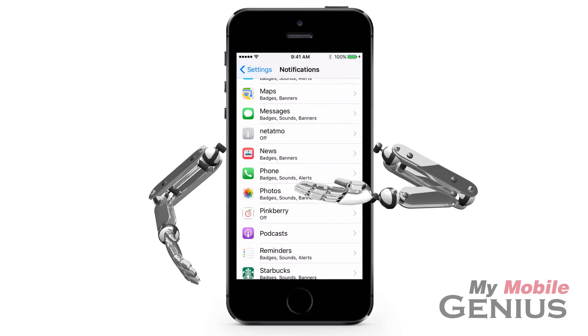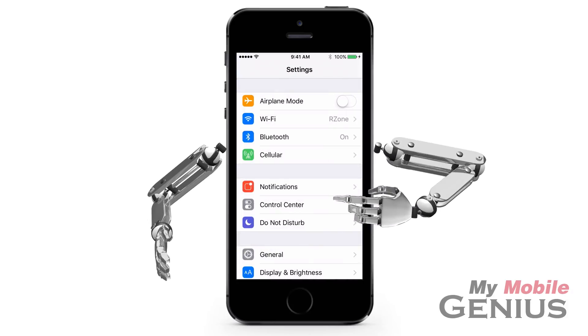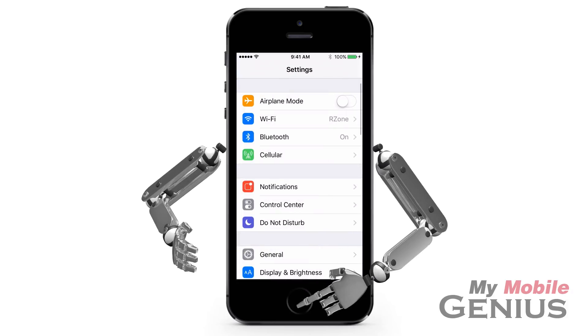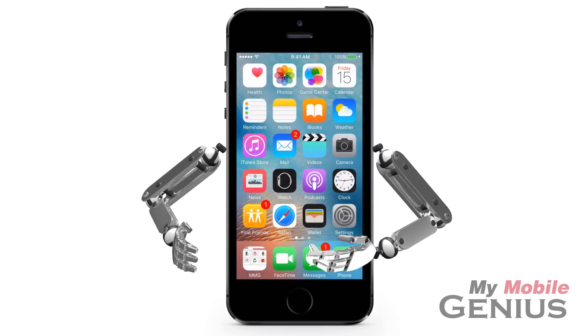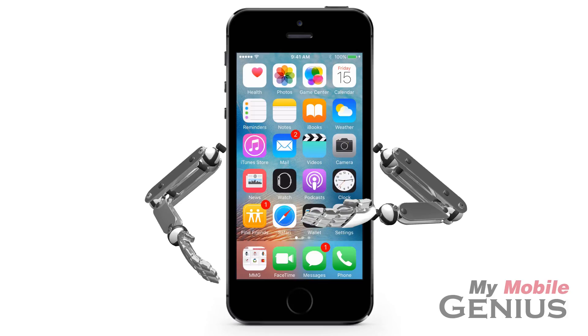Continue to make notification selections for any apps you wish. Tap or swipe back, then tap the home button to return to the home screen. Notice the badge is no longer displayed.